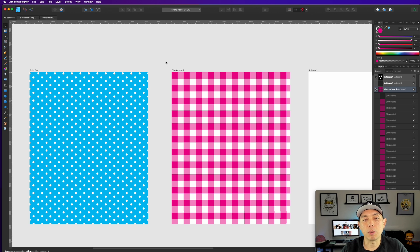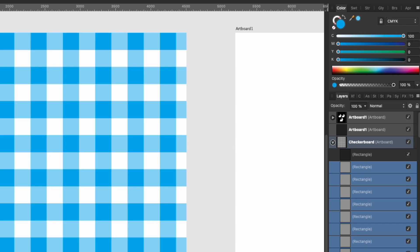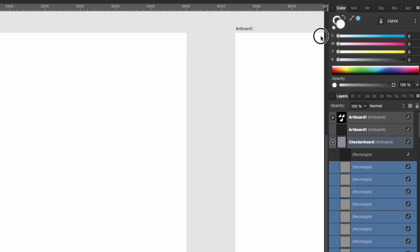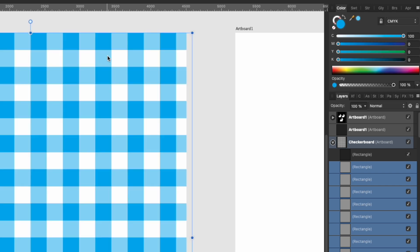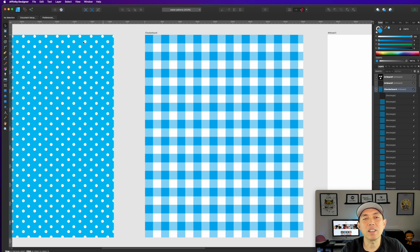You can make the squares bigger or smaller — it doesn't matter. Now you can recolor the entire thing at once. If you want it cyan instead of magenta, just change it and it updates everywhere. Super simple — that's the checkerboard pattern, already saved with that artboard name.